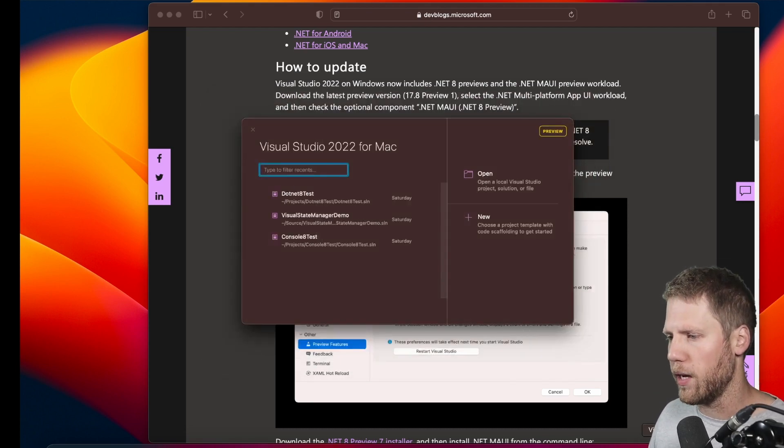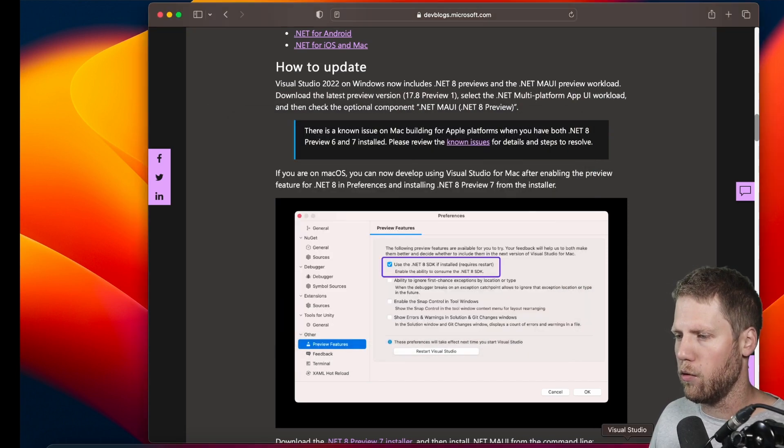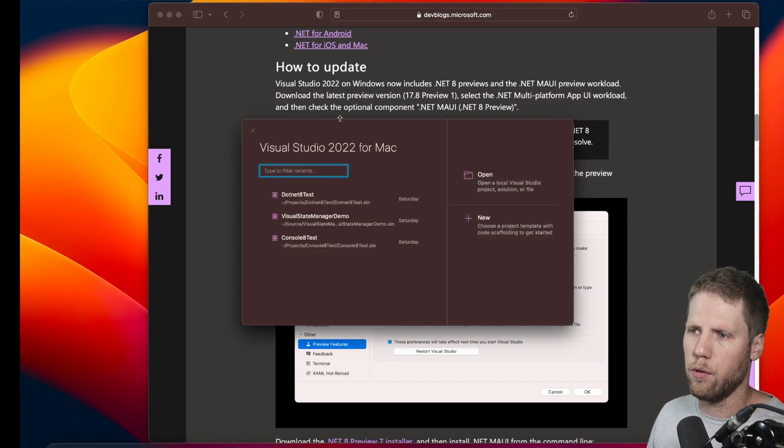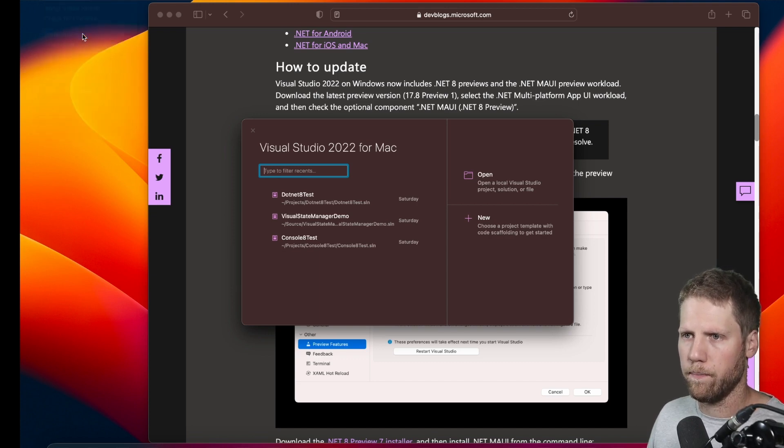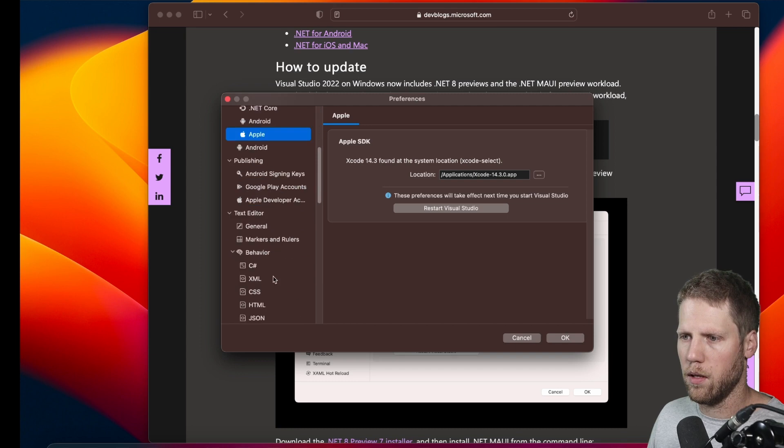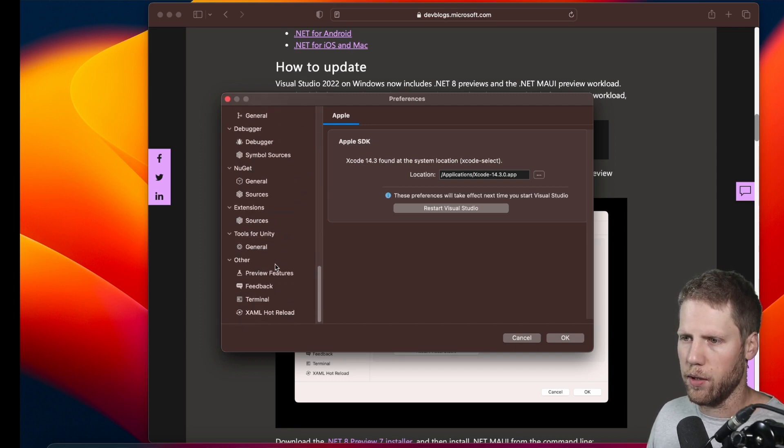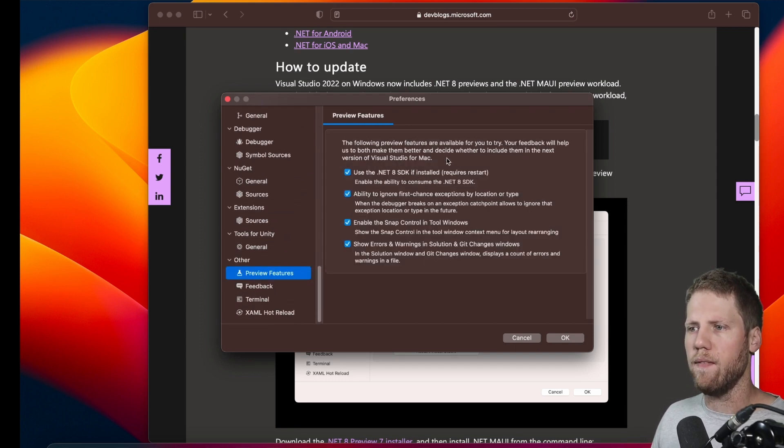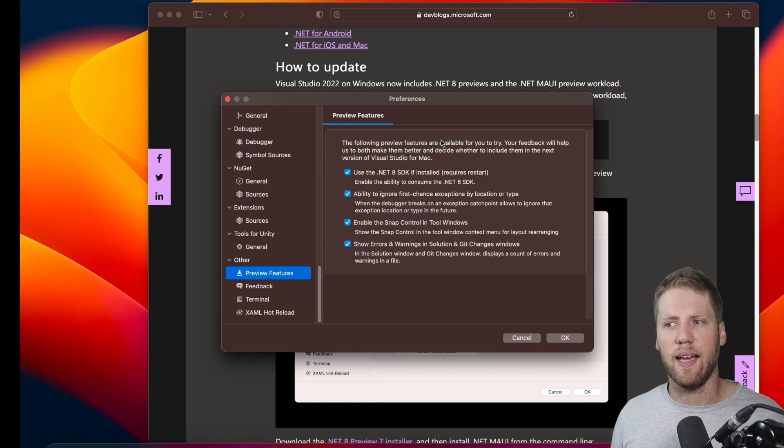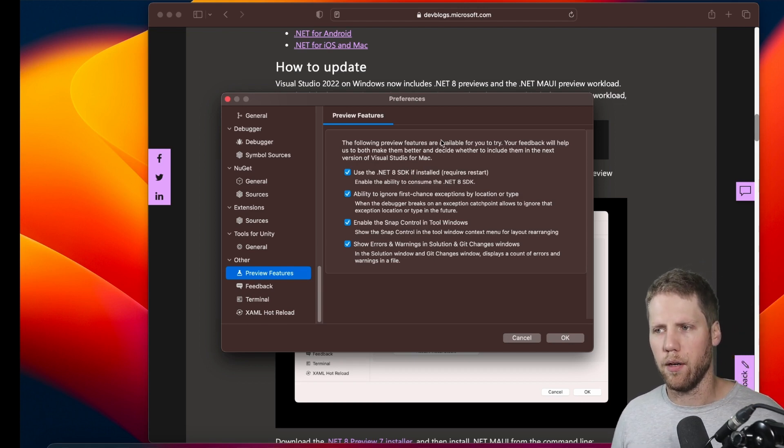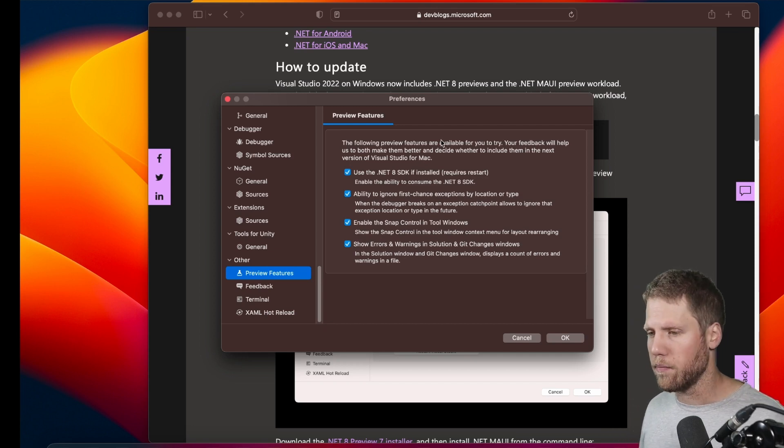But okay, I close the preview and I open the stable one or the release one, and then I went to preferences. Preview features down here, and here we have it: Use the .NET 8 SDK, and that makes it possible for me to run .NET 8.